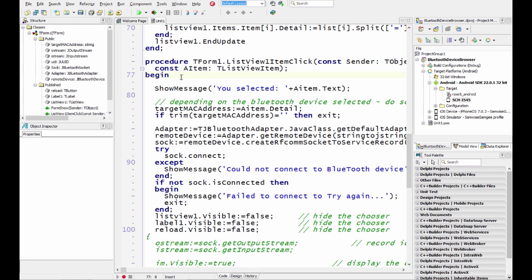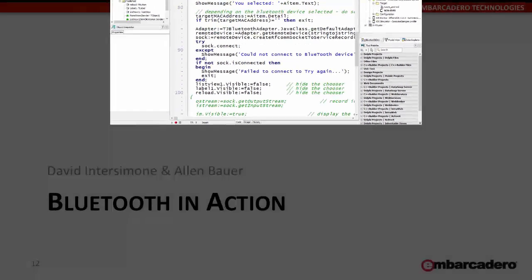And that's how easy it is to display a list and select and start working with Bluetooth devices that are paired with your Android smartphone or tablet.